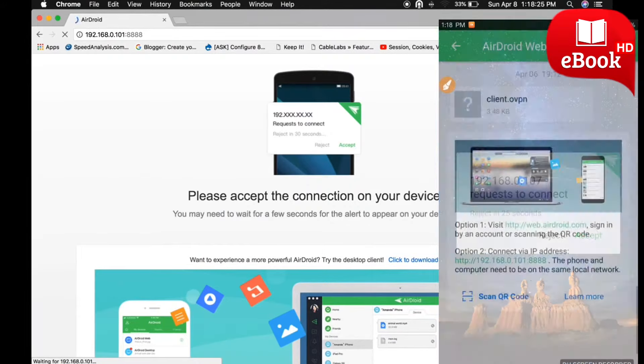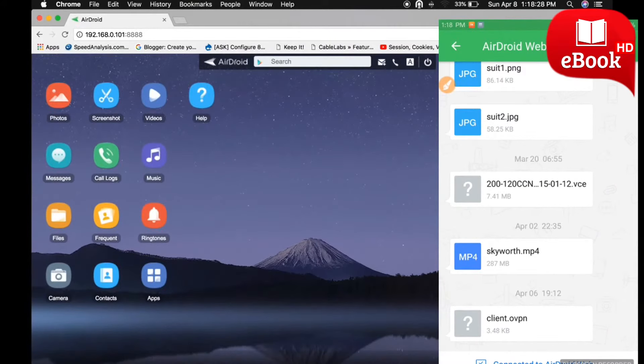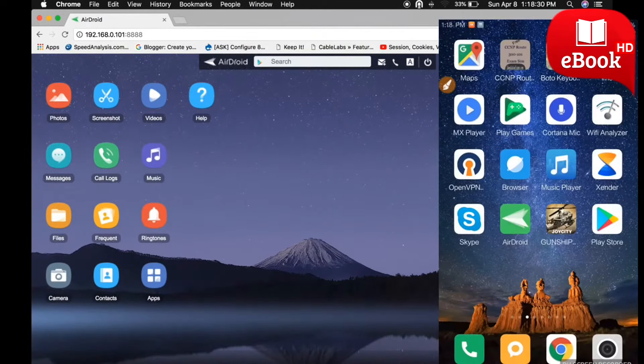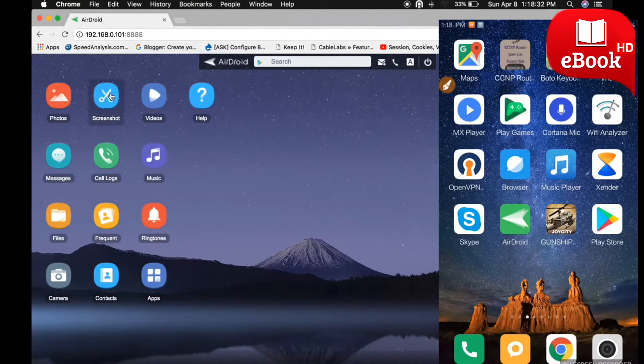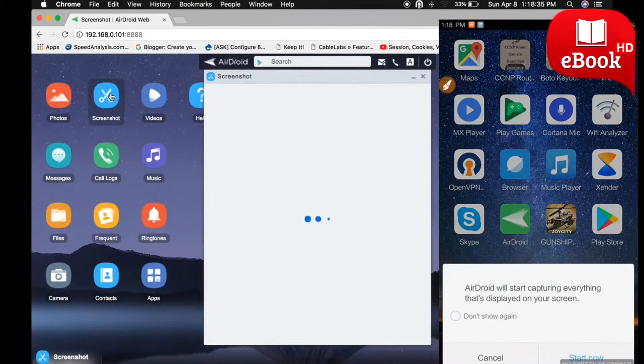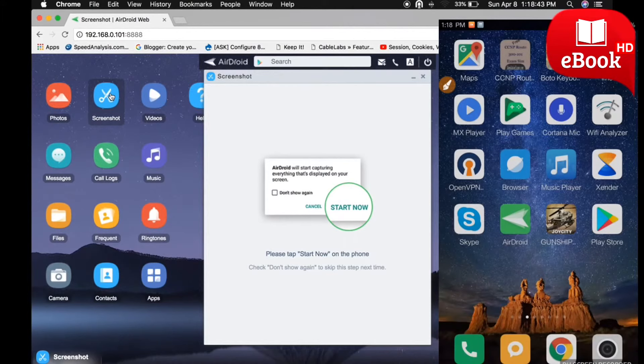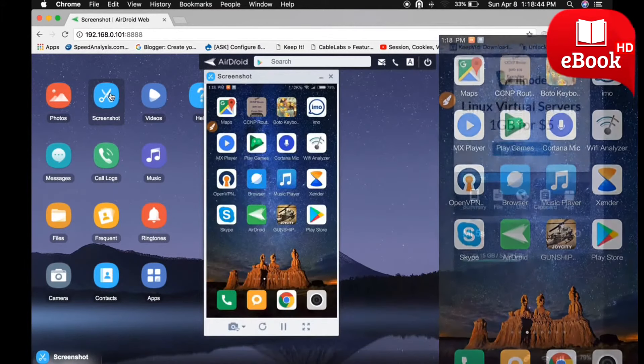Once you accept the request, you can see this interface on your laptop. Click on Screenshot, and on your mobile phone you need to click on the Start Now button.